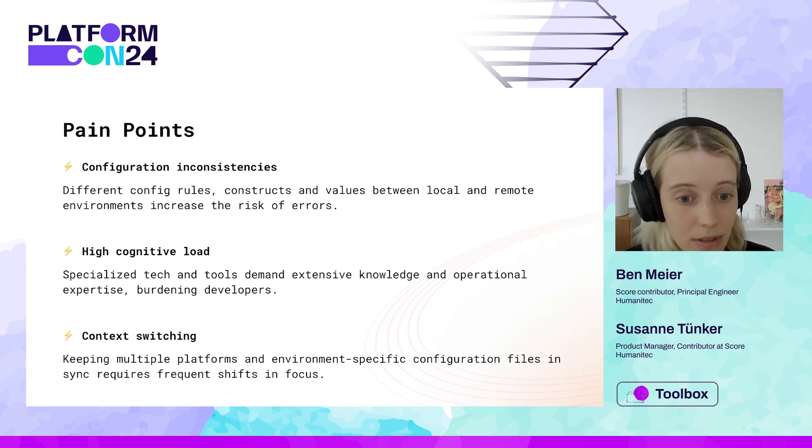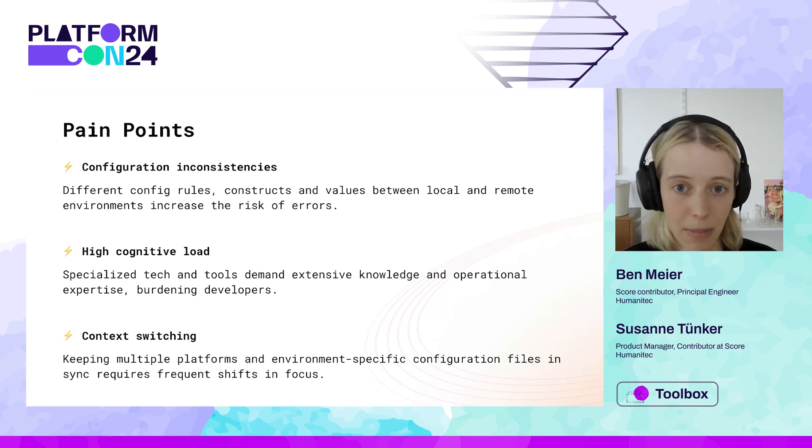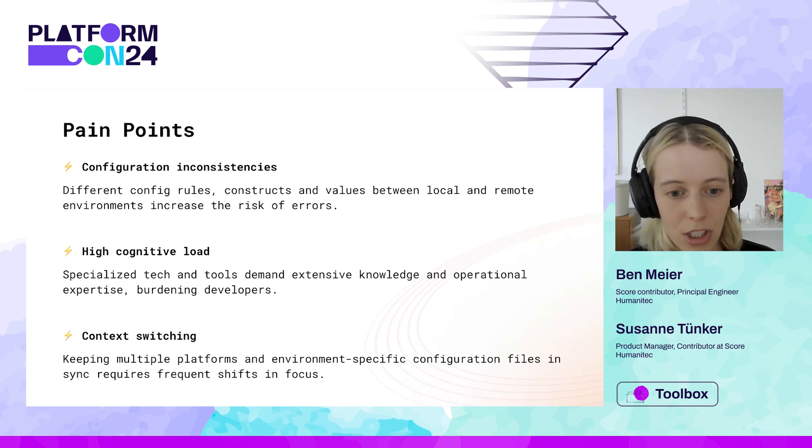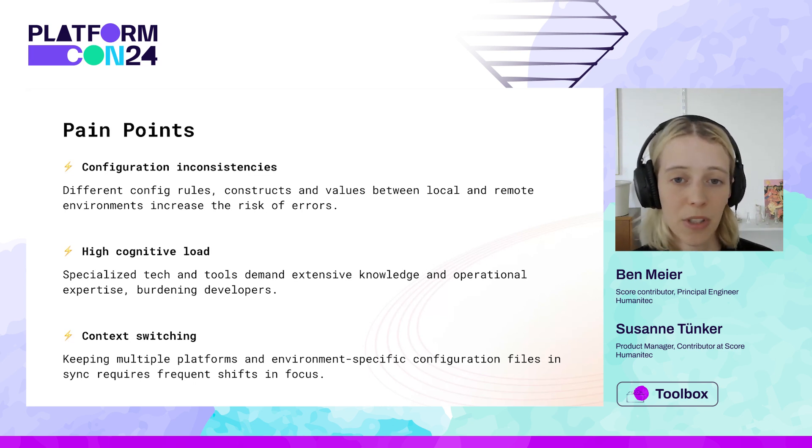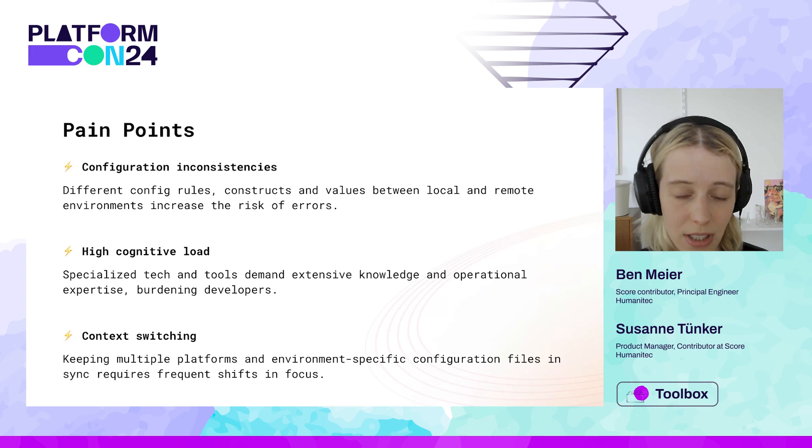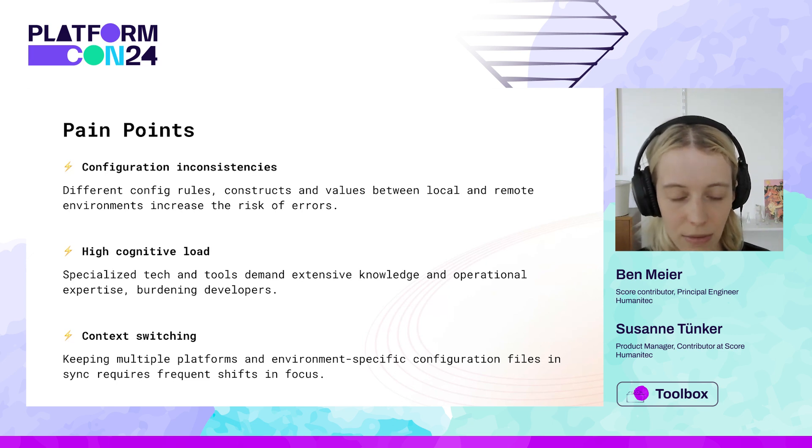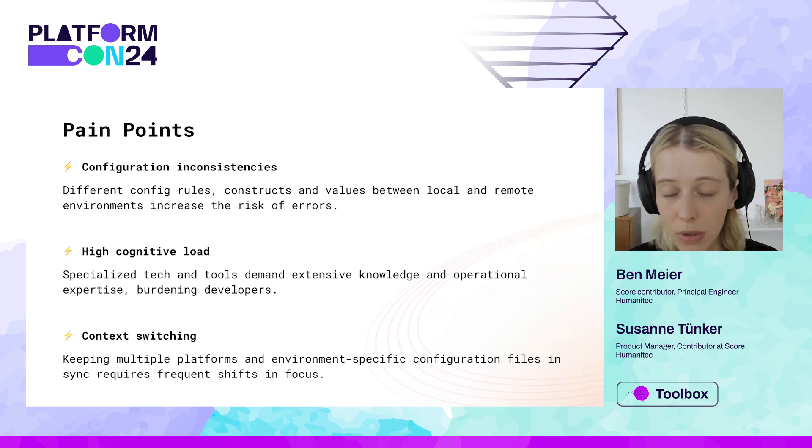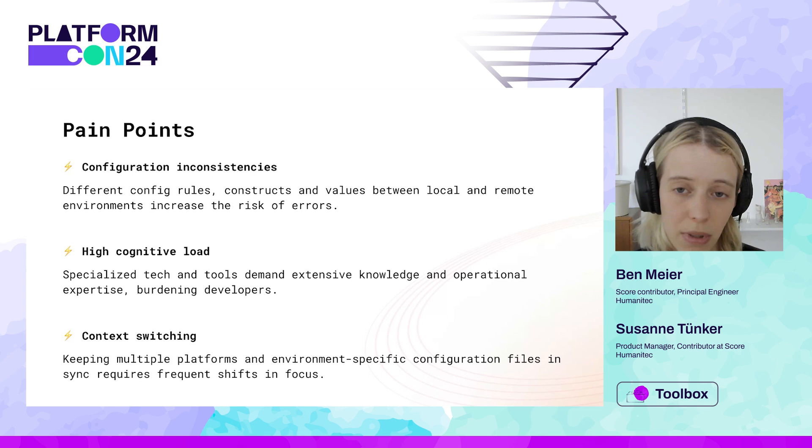The next thing is high cognitive load. Of course, specialized tech and tools demand expertise knowledge, usually specifically operational knowledge, and developers being exposed to this can increase their cognitive load, especially if they're not familiar with tooling in the Kubernetes ecosystem, for example.